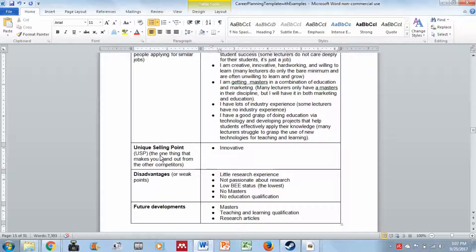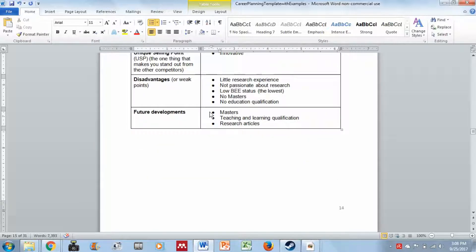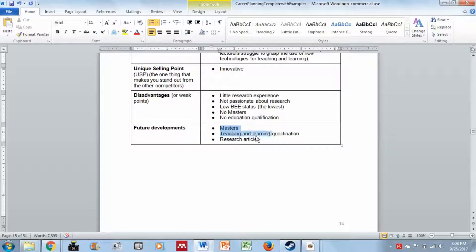Your unique selling proposition is just one thing — think very carefully about what makes you unique and stand out from your competitors. Disadvantages or weak points in the example include: little research experience, not passionate about research, low BEE status, no master's degree, and no education qualification. Future developments are often things you want to develop to overcome your disadvantages — in the example: getting a master's degree, getting a teaching and learning qualification, and doing research articles to improve research skills.